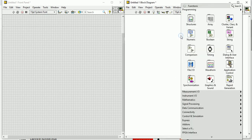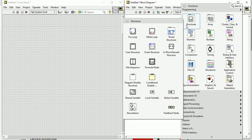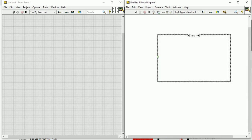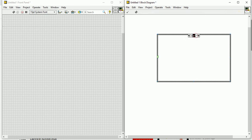If you right-click here in the block diagram, you can see the structure. In the structure, you have to select case structure. How to use case structure I showed in my earlier videos. By default there are two cases, but if you want to make a calculator you have to add more functions — not only true and false.